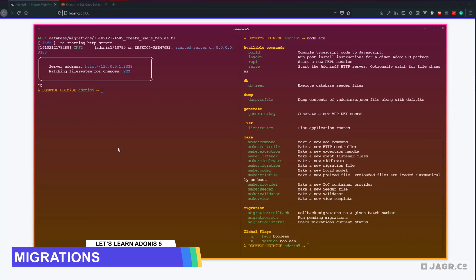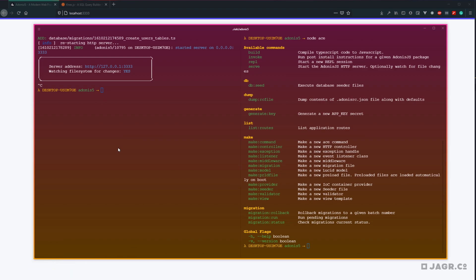Now that we have Lucid installed and configured within our application, and we have a database for our application to actually use and work with, we're now going to go ahead and move into creating some migrations so that we can populate some tables within our database.